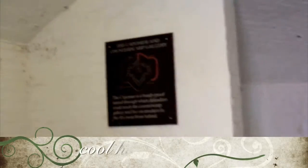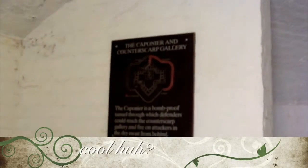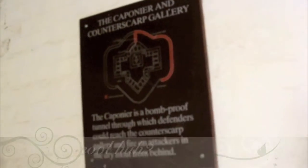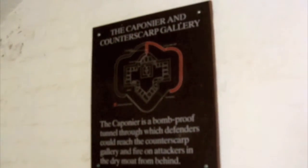There's a bomb-proof tunnel. Oh, that's why they had it. Which defenders could reach the counter-scarf gallery and fire on attackers from a dry moat. Oh, I see. Oh, there's another entrance over here. Let's go to that.